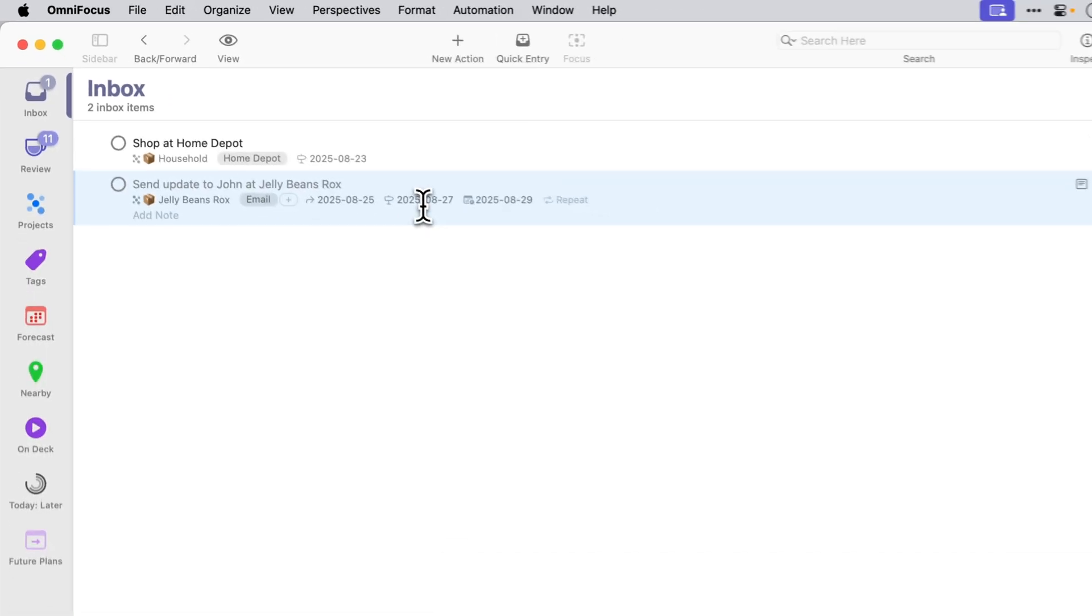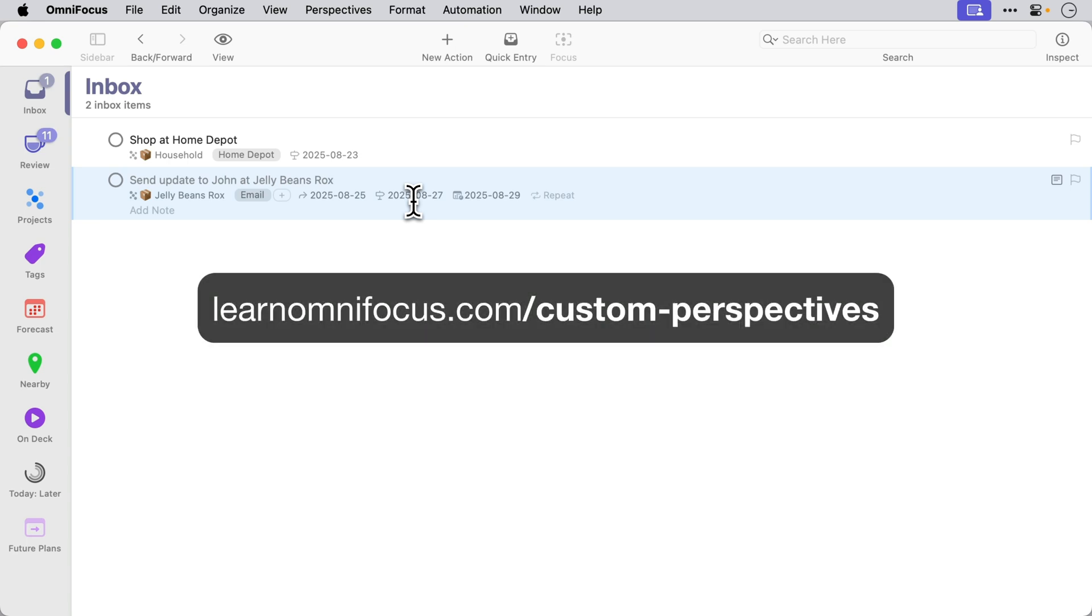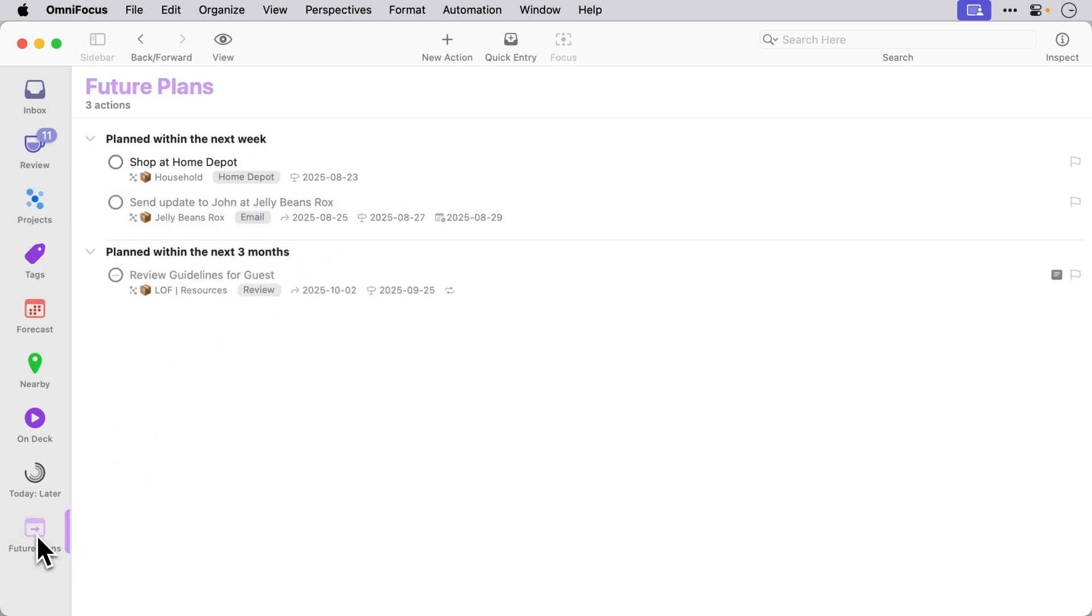There are many different ways to use the plan date field in custom perspectives. If you go to the custom perspectives directory on Learn OmniFocus you'll find a variety of ones that use the plan date field and one of them is called future plan so I'm going to click on that and this shows everything that's planned in the future.